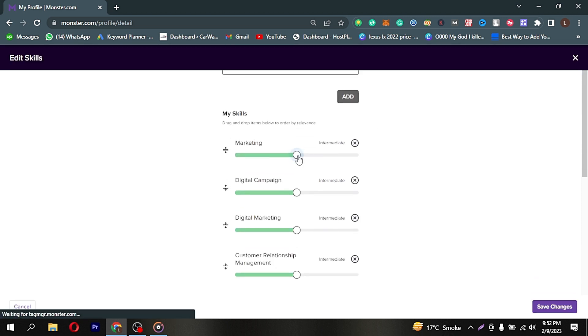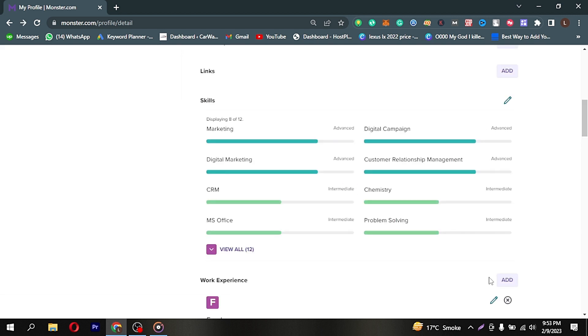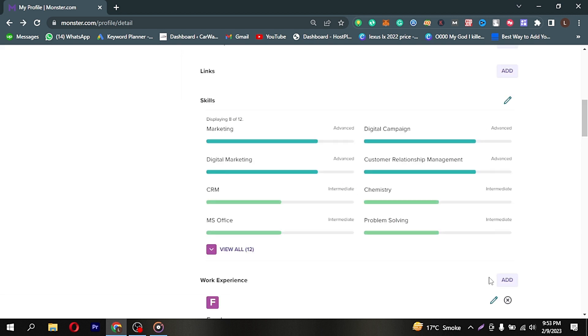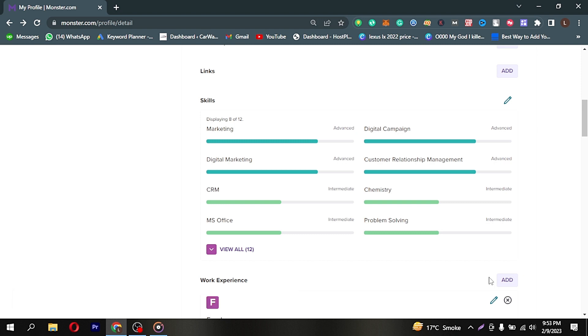So there you go. If you're wondering how to update your resume on Master Jobs on PC, that's the easiest way I know. If you know another way, please leave a comment below. Be sure to subscribe for more videos.